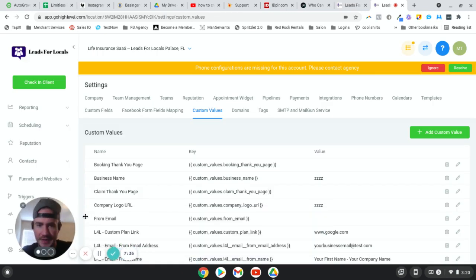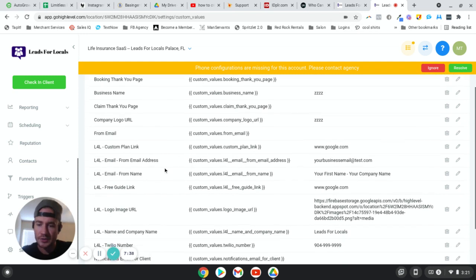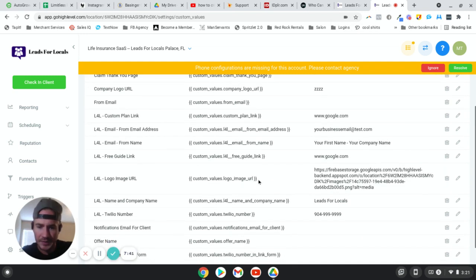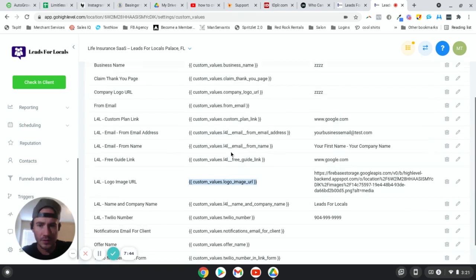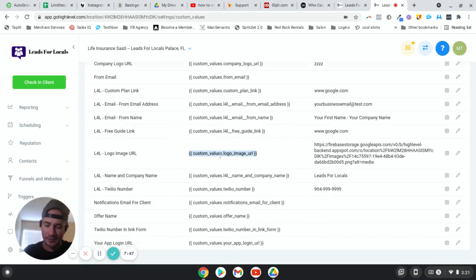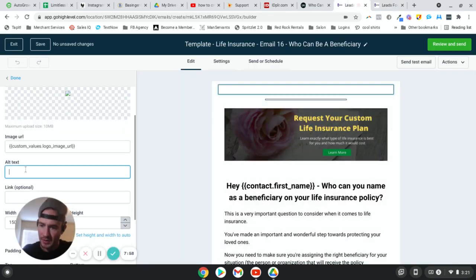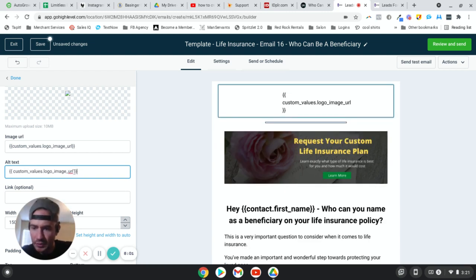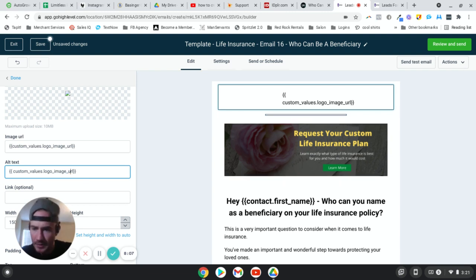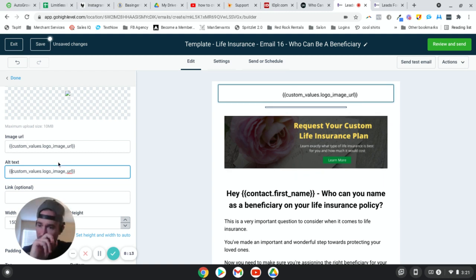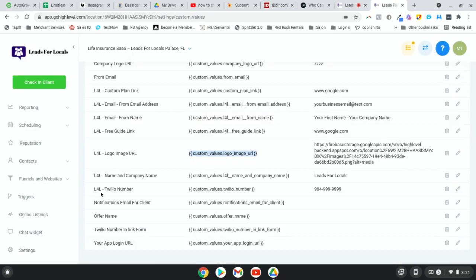I've opened up another tab for Go High Level — I like having two tabs open. All you're going to do is grab this custom value key and copy it. Really important: when you paste it in as the image URL, you want to get rid of any extra spaces between the brackets and the first and last letters, otherwise this is not going to work.